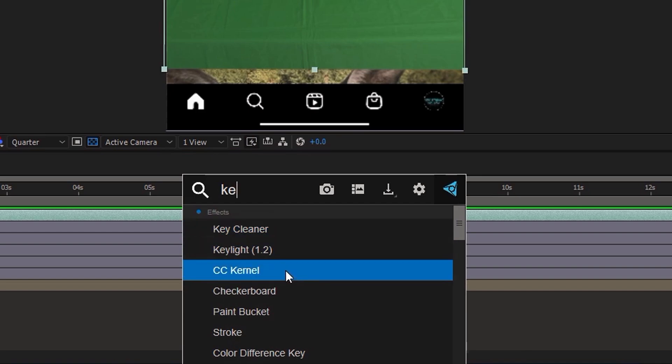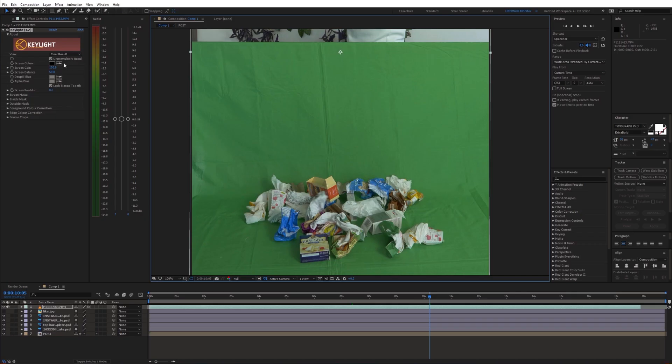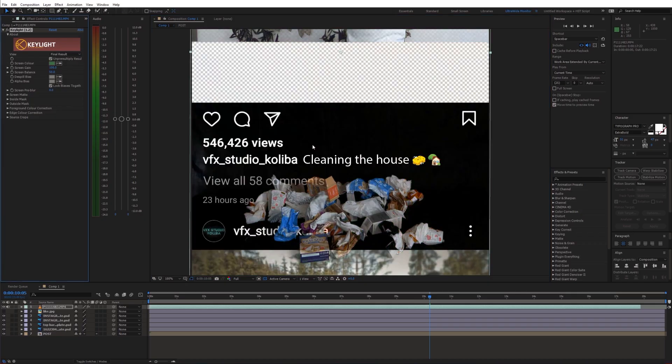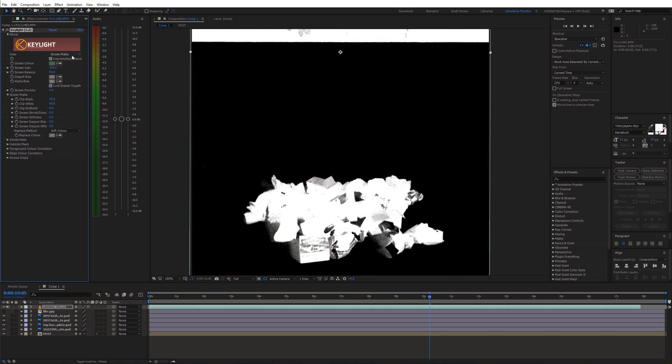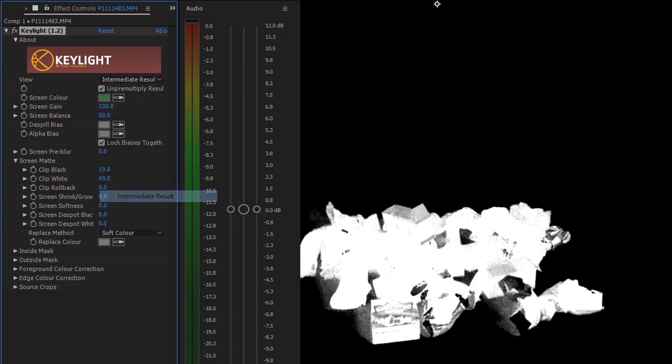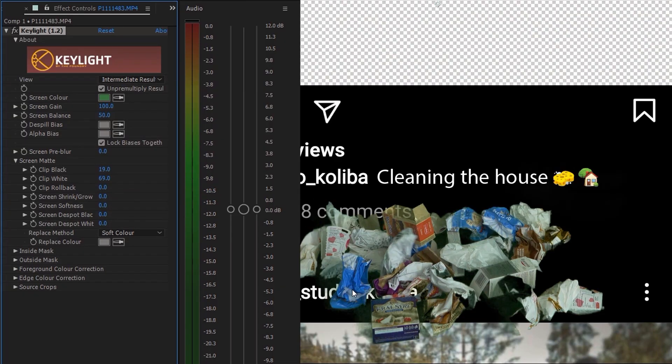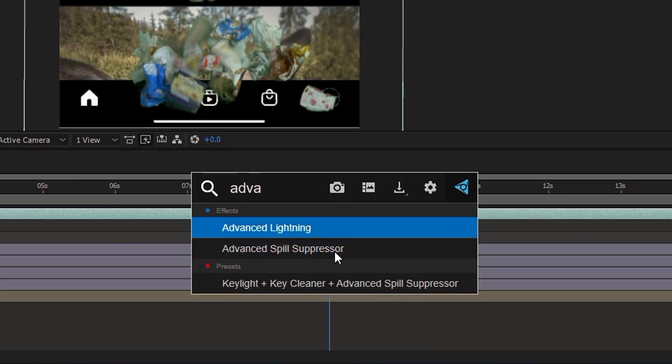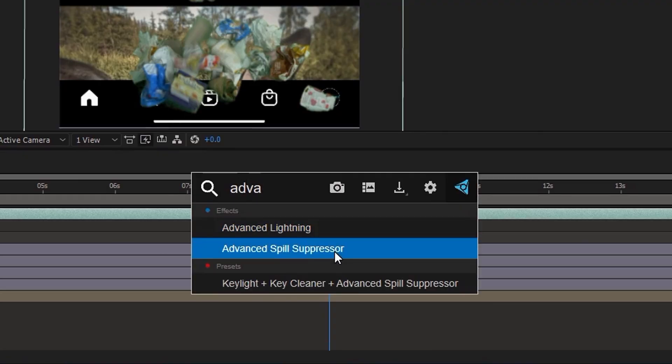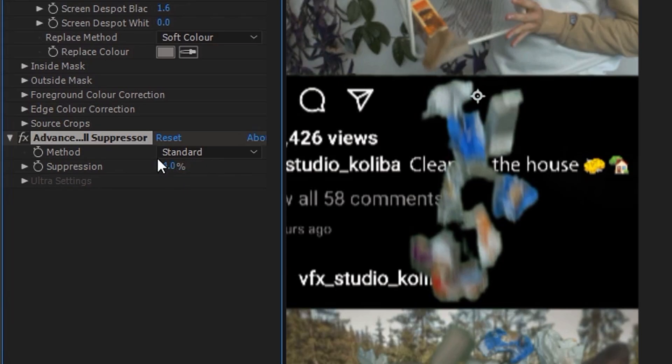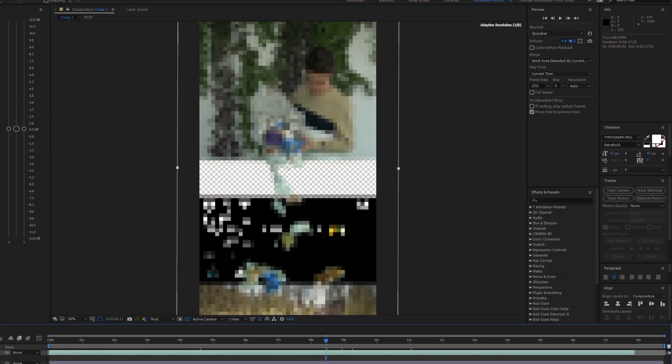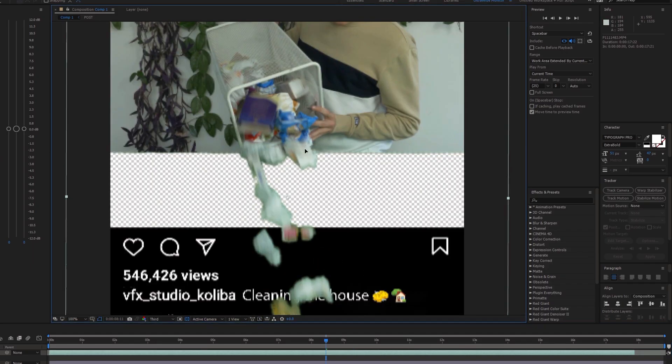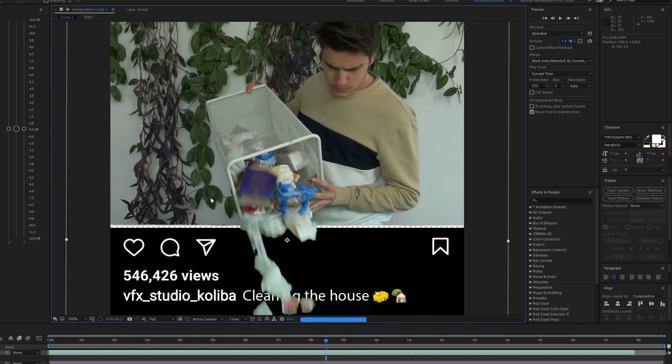I'm gonna use the key light effect, tweak some settings and set the view to intermediate result. Then I'll add an advanced spill suppressor effect to get rid of the green spill. Now scale and position the green screen clip to match it with the Instagram post edge.